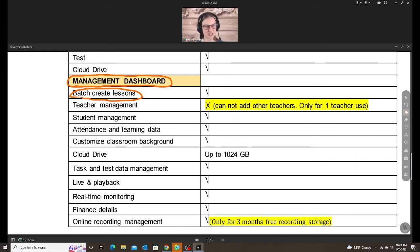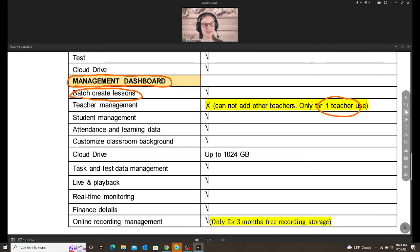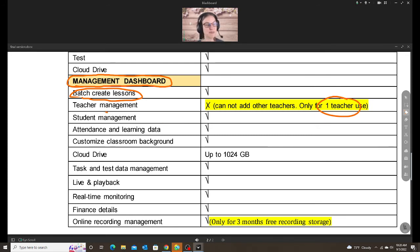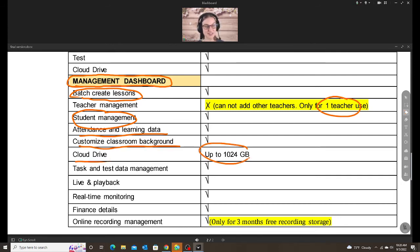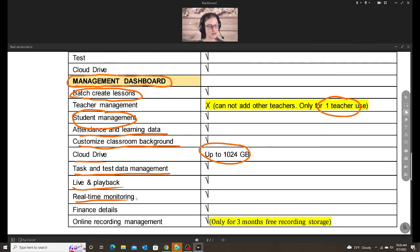Teacher management. This just means you cannot add other teachers because, like I said, it's only one teacher per account. You have student management, which is some features on the dashboard, attendance and learning, customized classroom background, cloud drive. This is your storage you have, class and test, live and playback, real-time monitoring, finance details, online recording management.